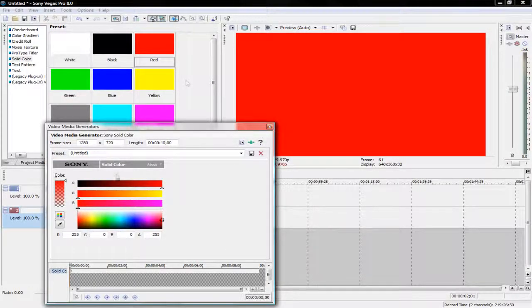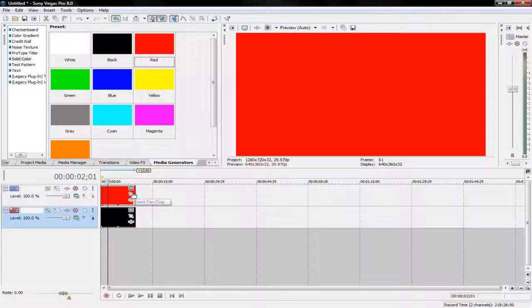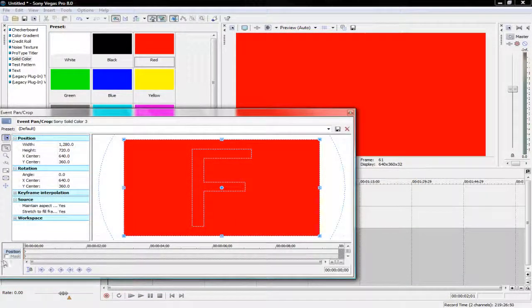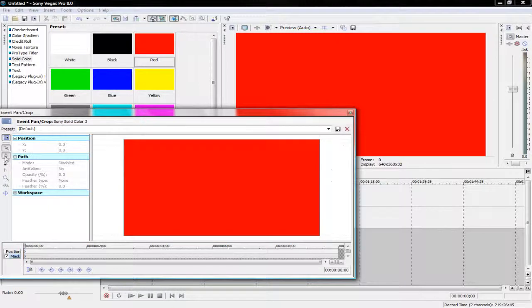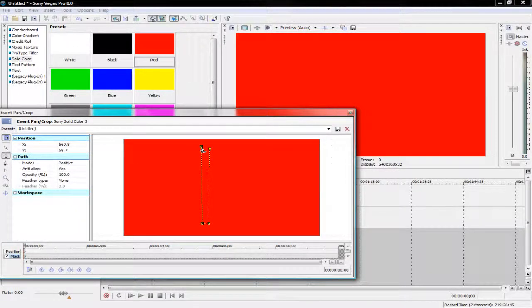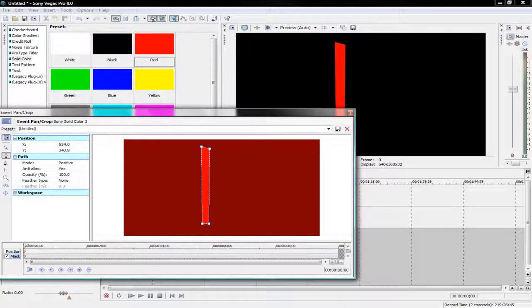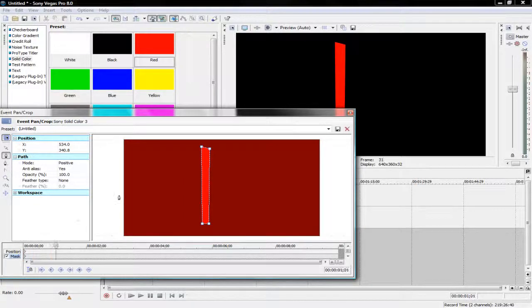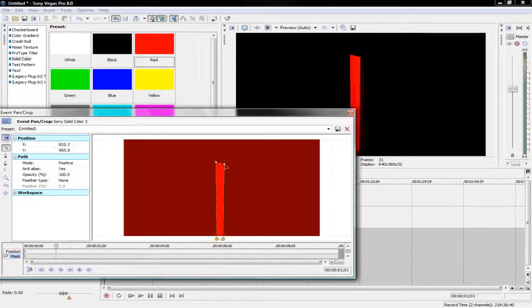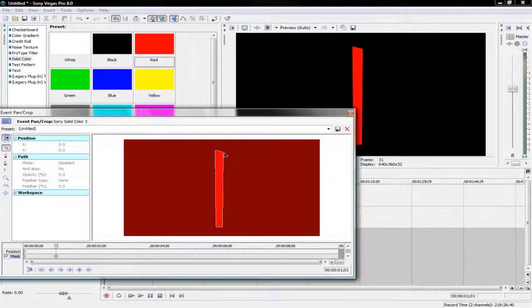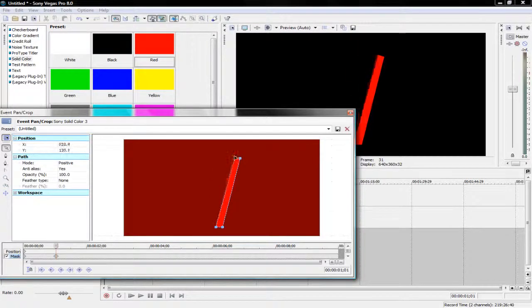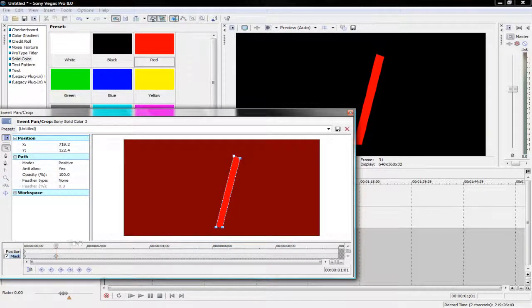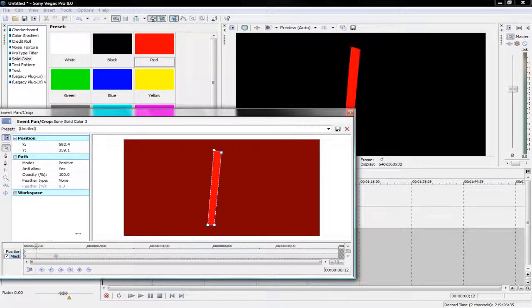Now what you want to do is you want to click the event pan/crop tool and open up masking. And then you just want to draw a simple rectangle like so. It doesn't have to be perfect. And then all you have to do is pretty much keyframe it in, move it around a little bit. Act like it's actually moving.